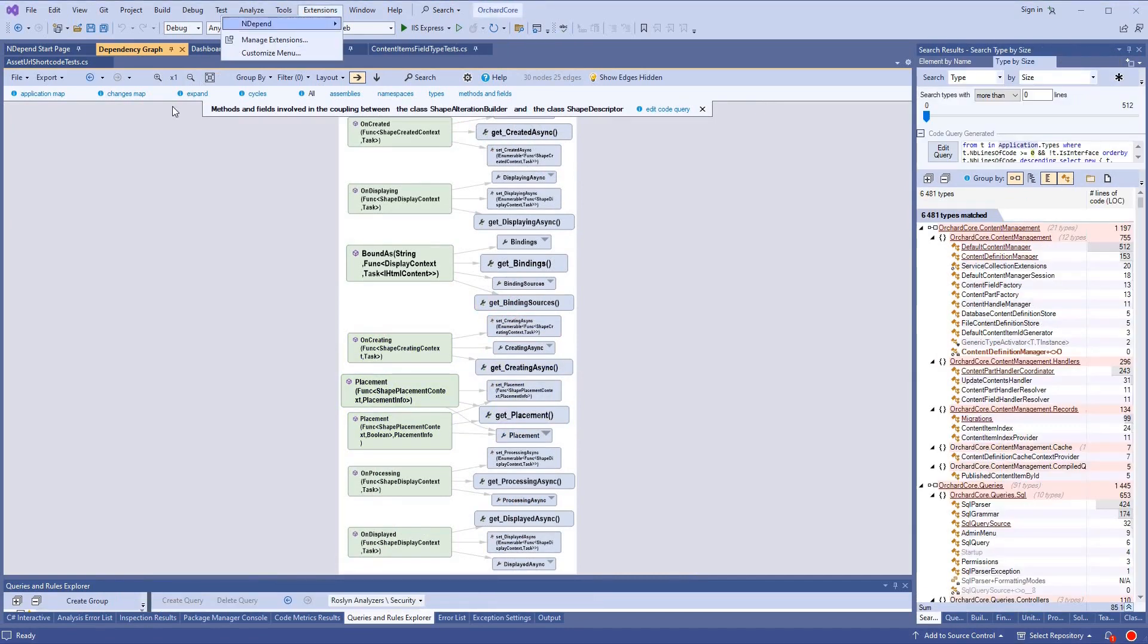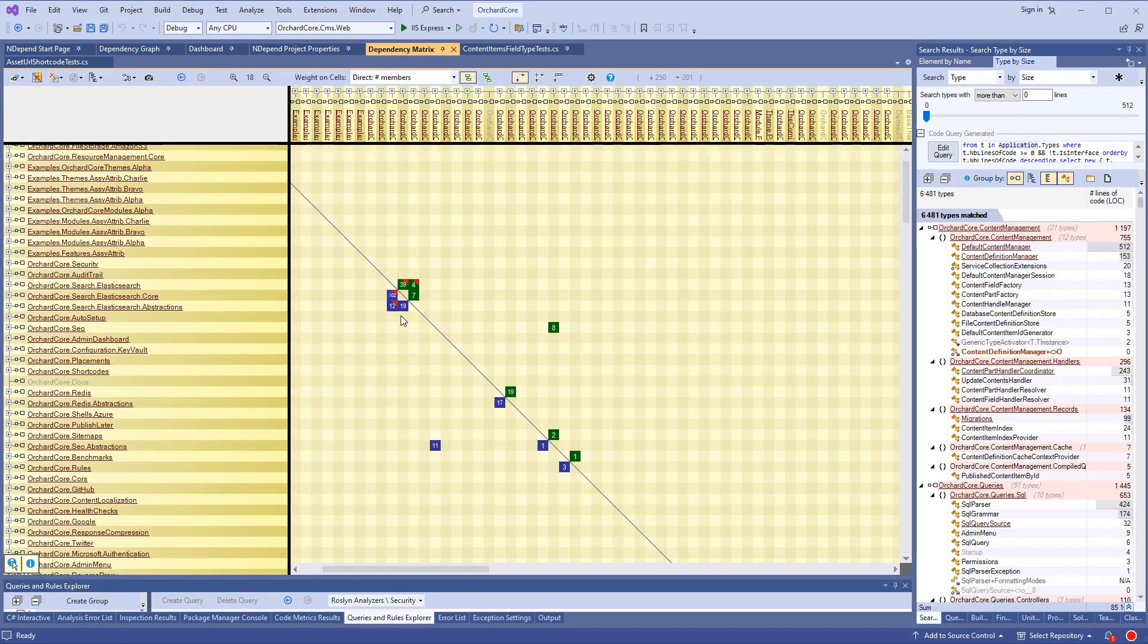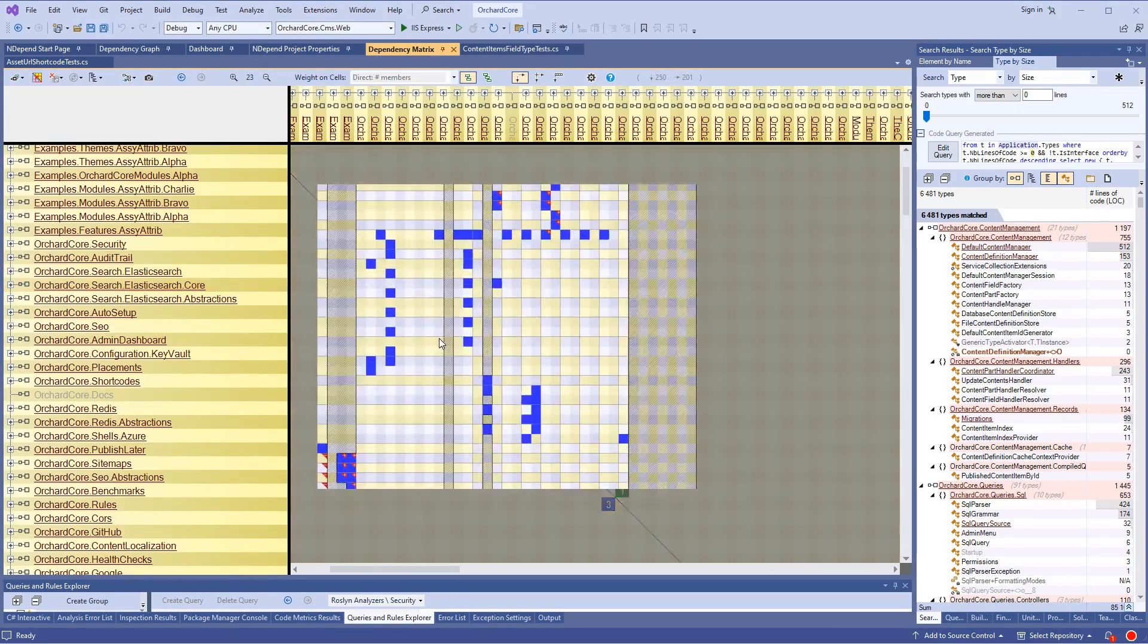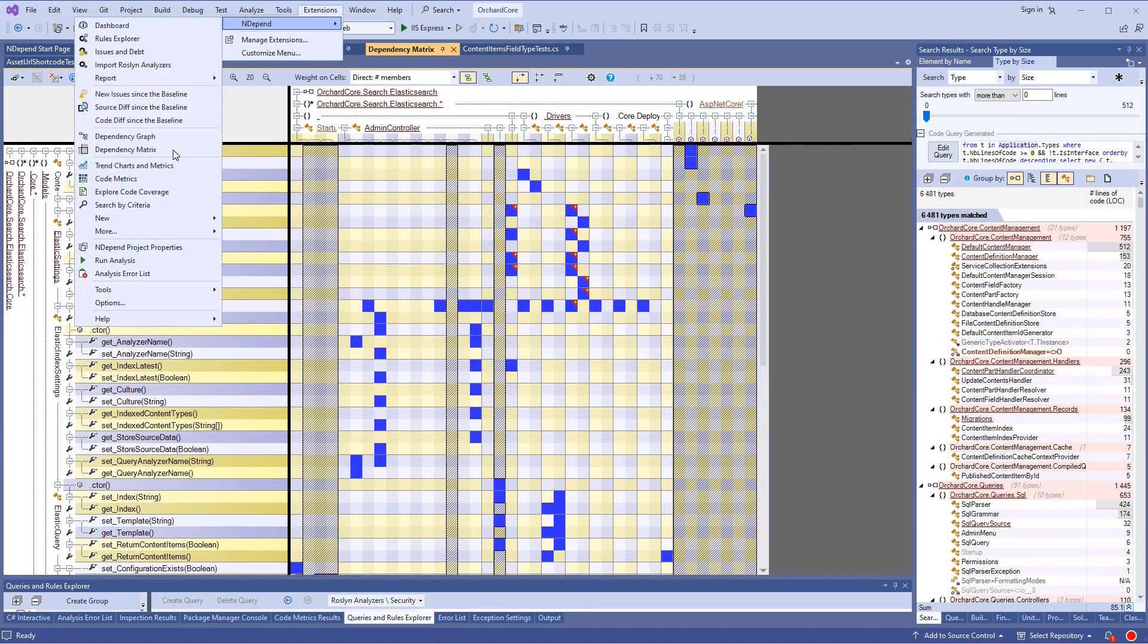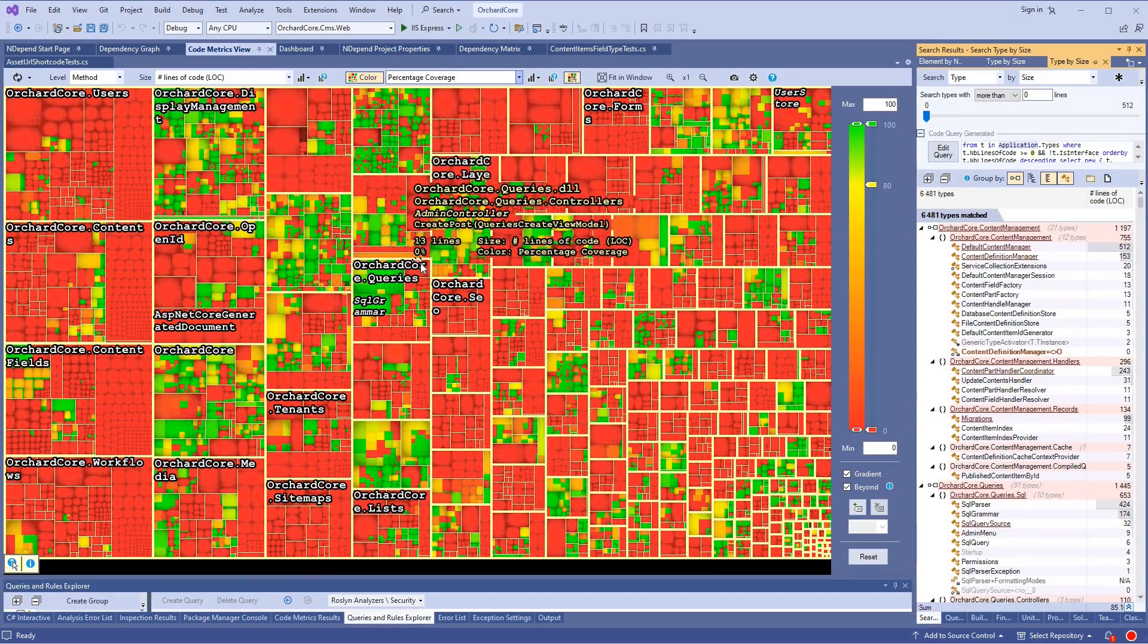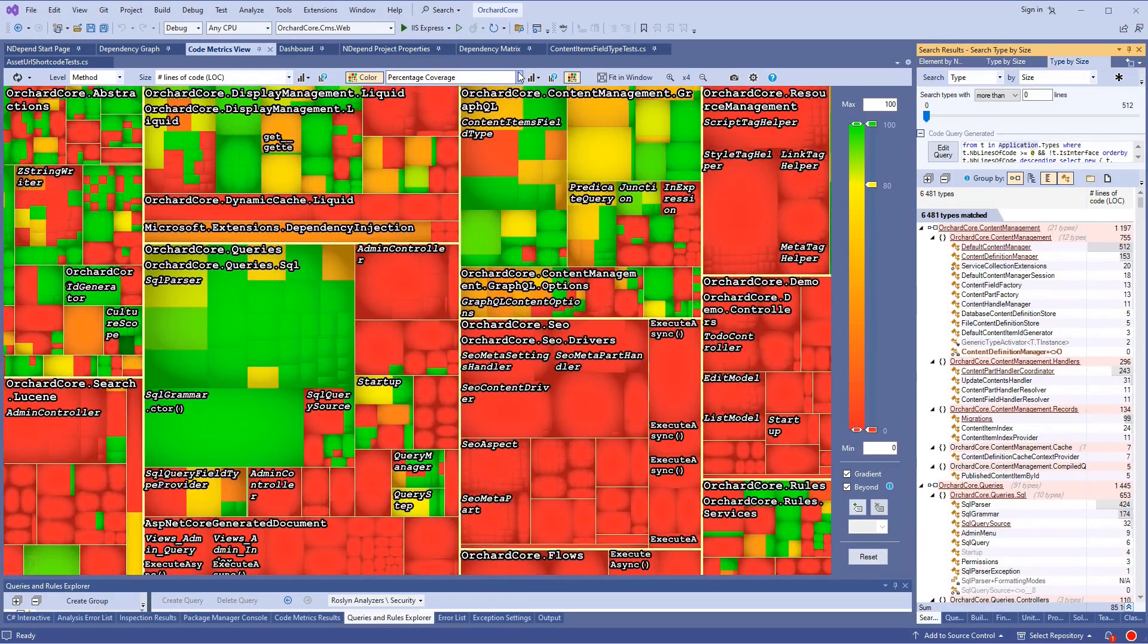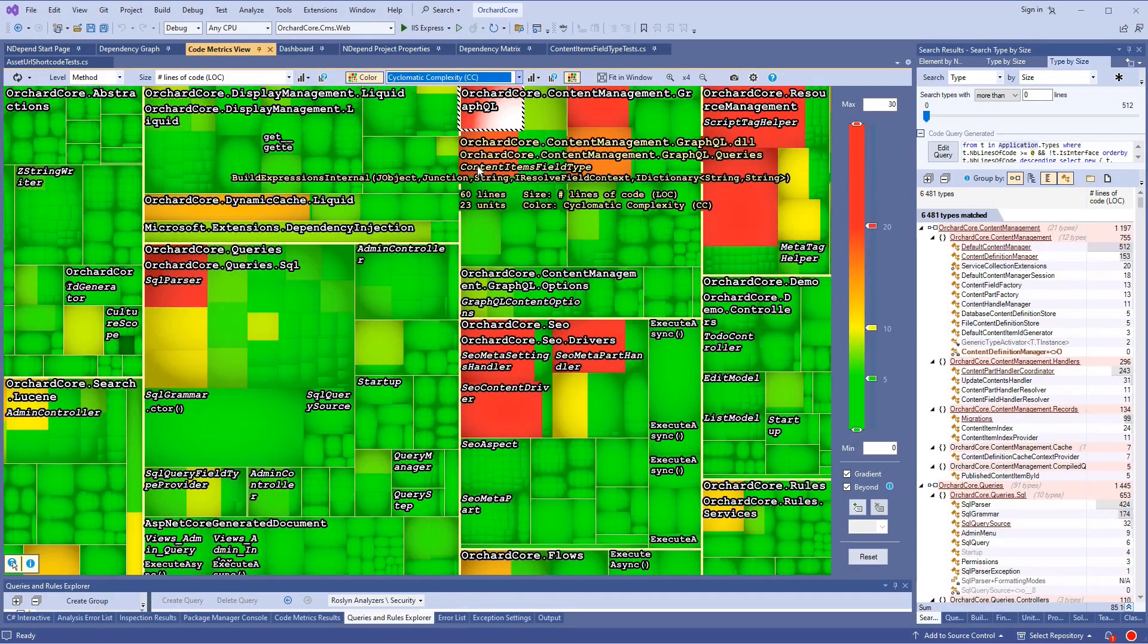A dependency matrix is also provided to handle scenarios when a matrix is better suited than a graph. There is also a handy heat map to visualize various code metrics like code coverage or cyclomatic complexity.